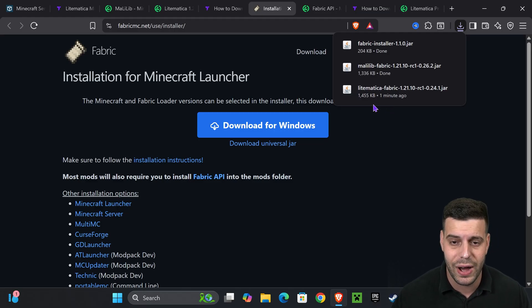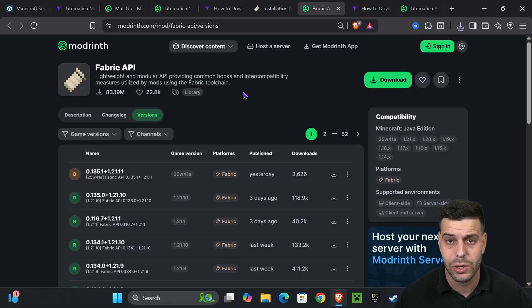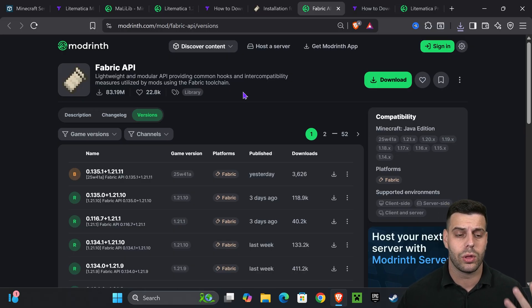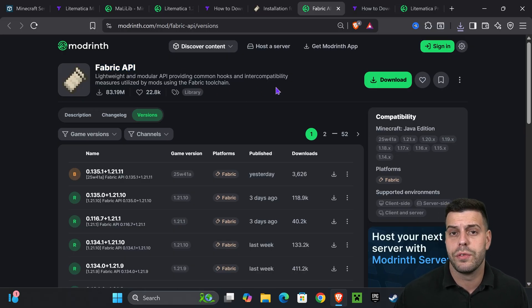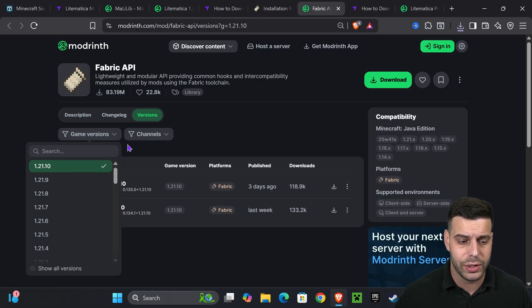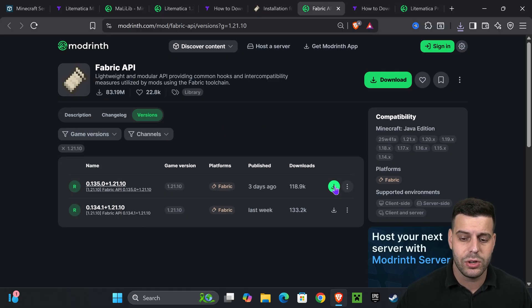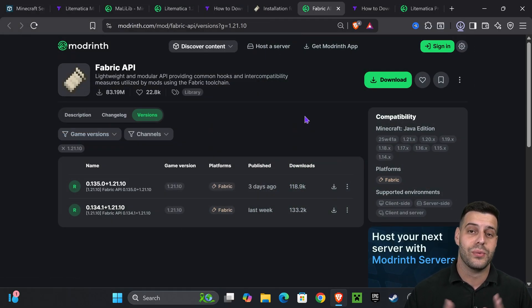Just before we finish, we need to download one more file — that is the Fabric API, linked in the description as the fourth link. The Fabric API is a requirement for LiteMatica. Once you're on that page, select game version 1.21.10 and download the most recent one.